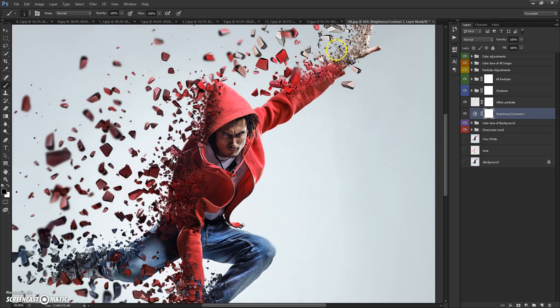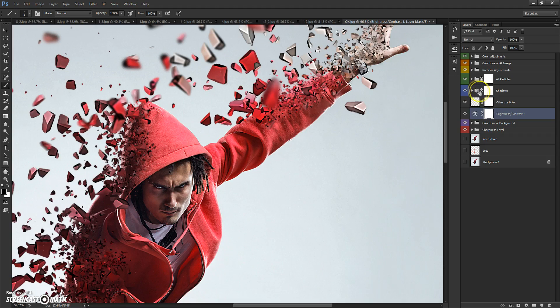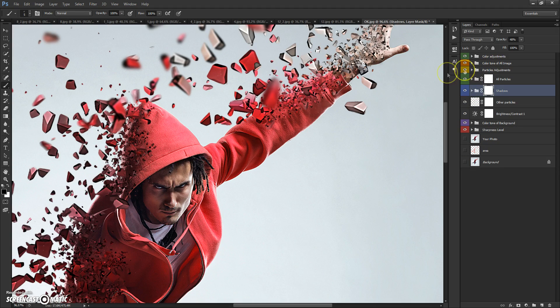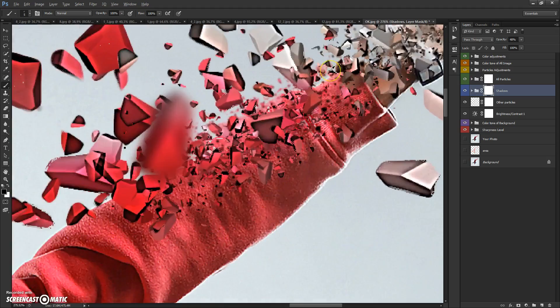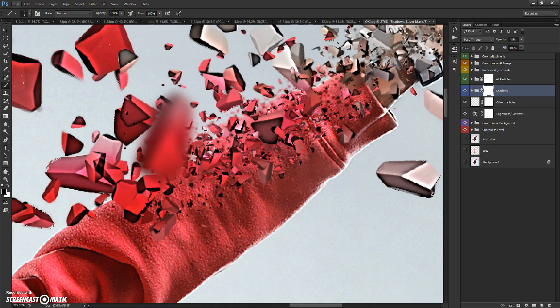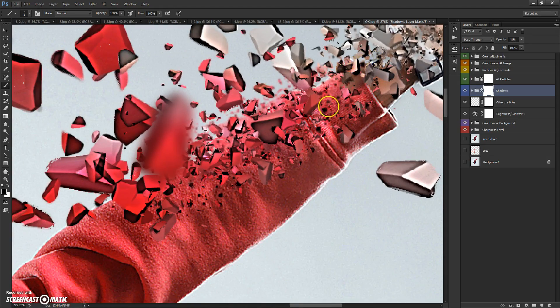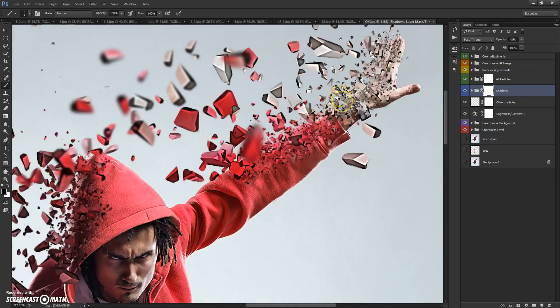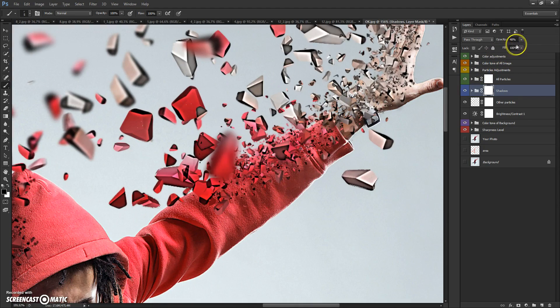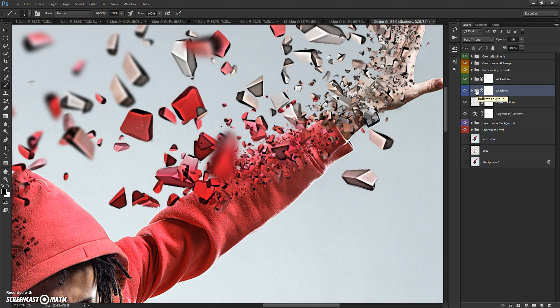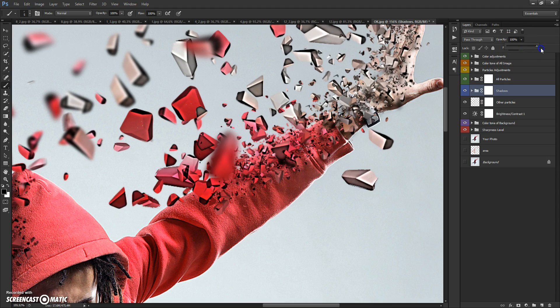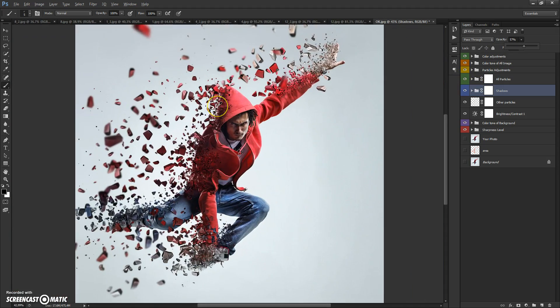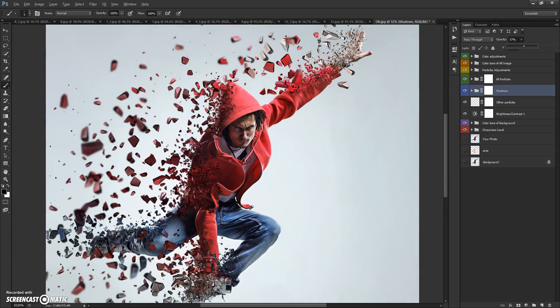In the Shadow folder, you can change the opacity of shadows from particles on your model. For that, select the Shadows folder and change the opacity if you need.